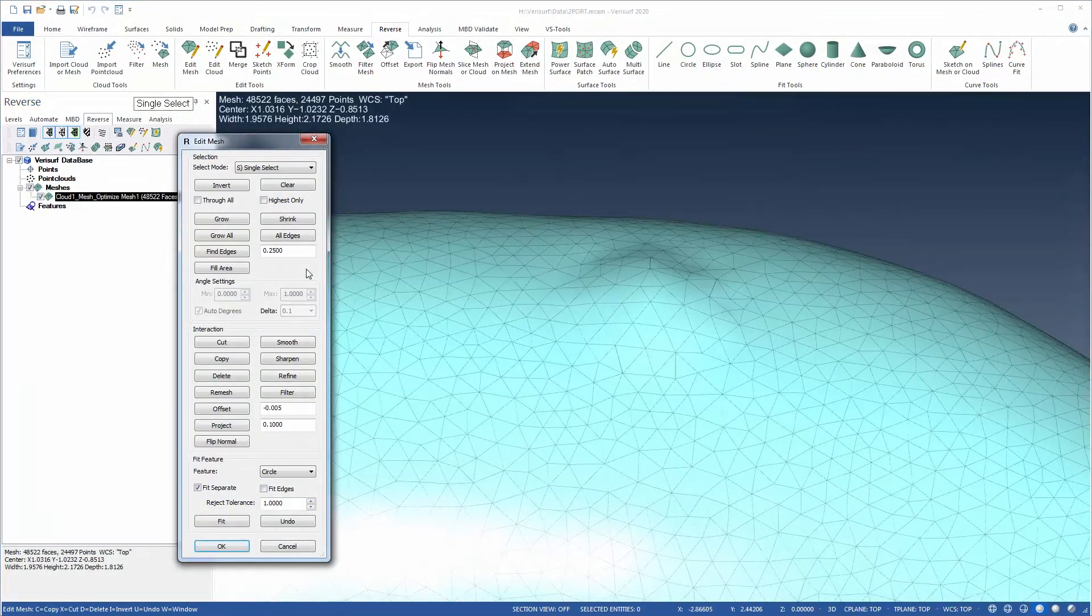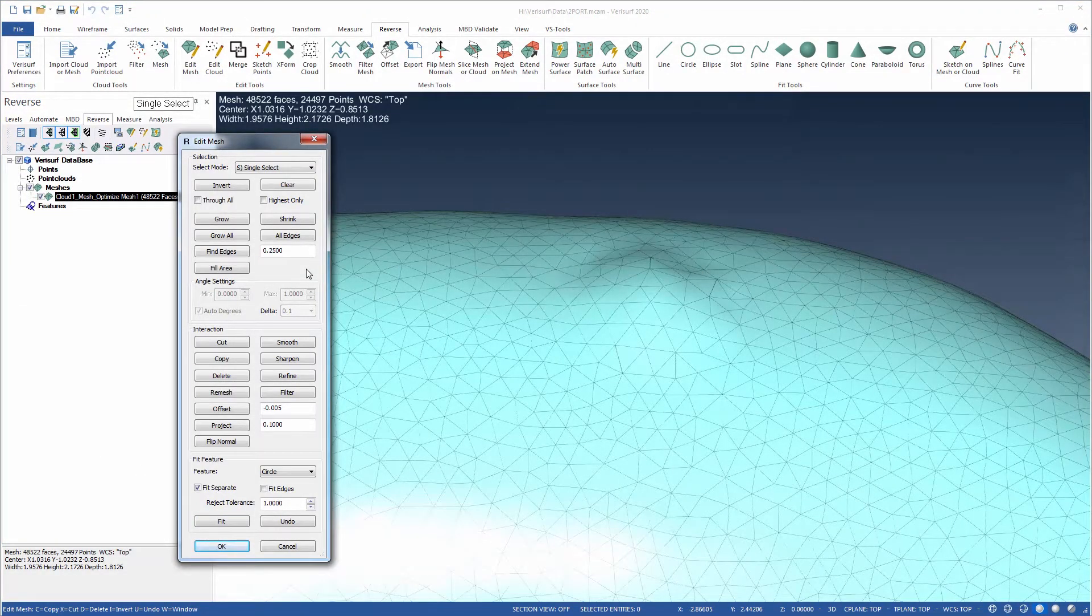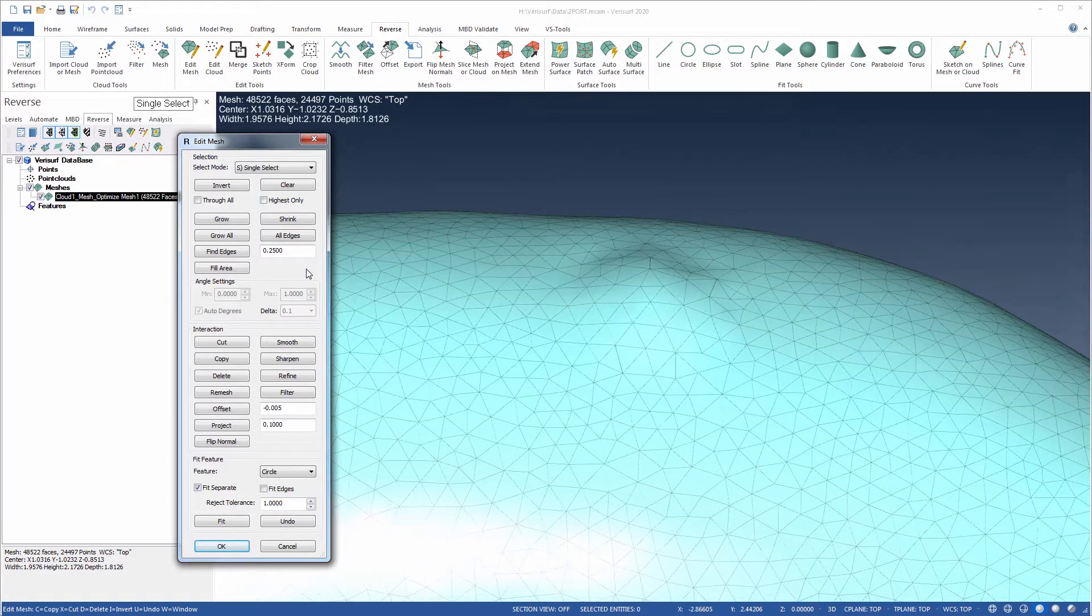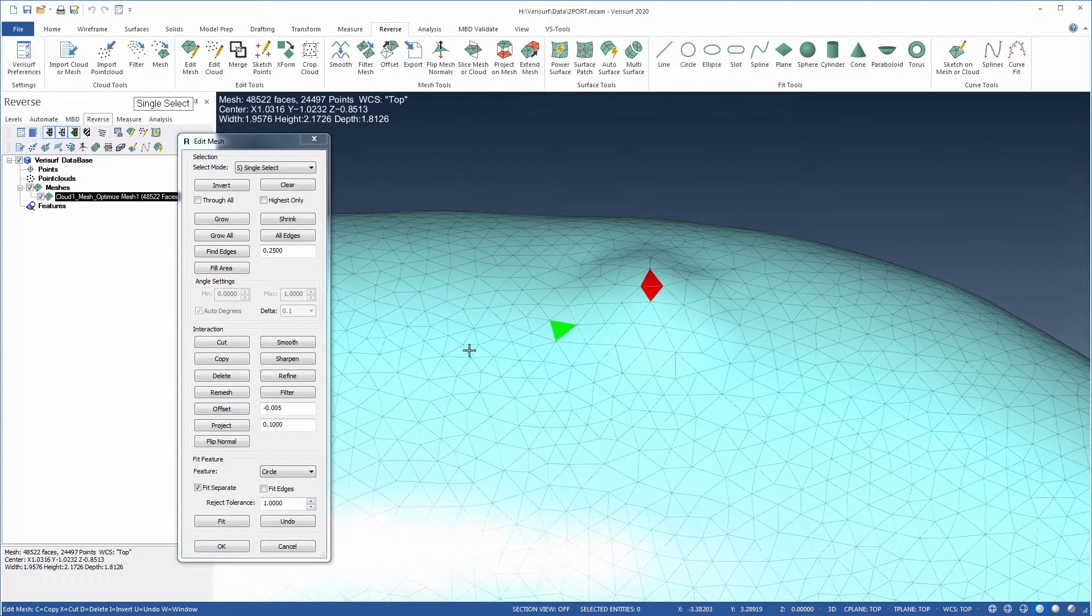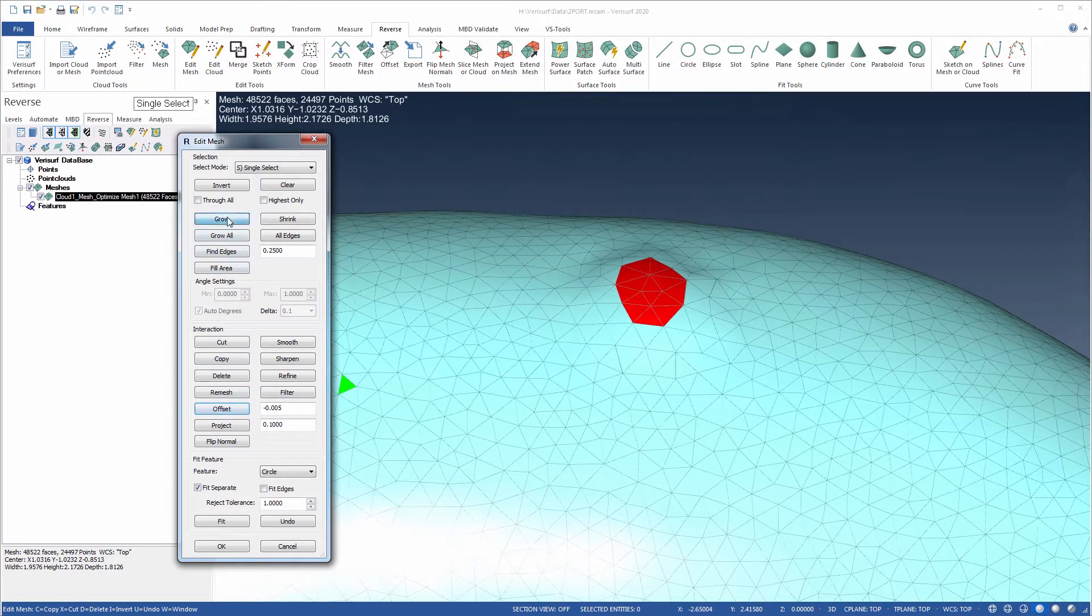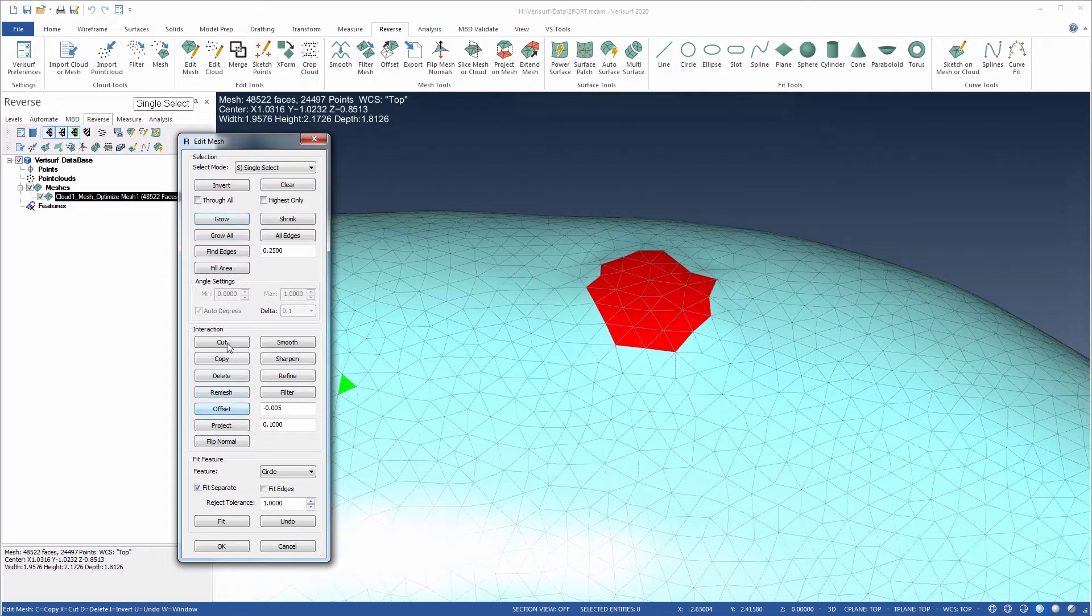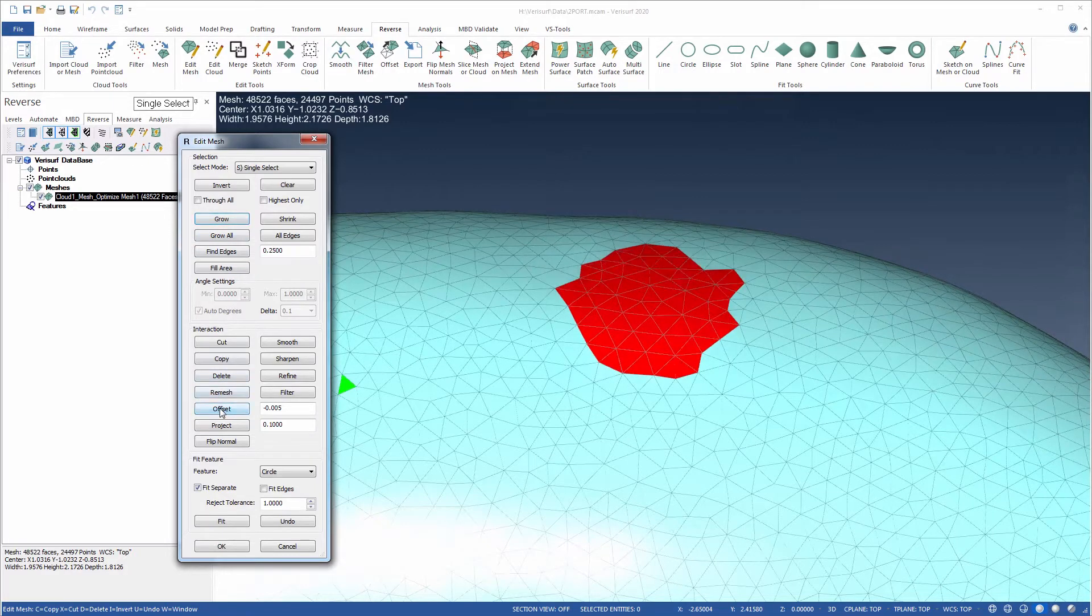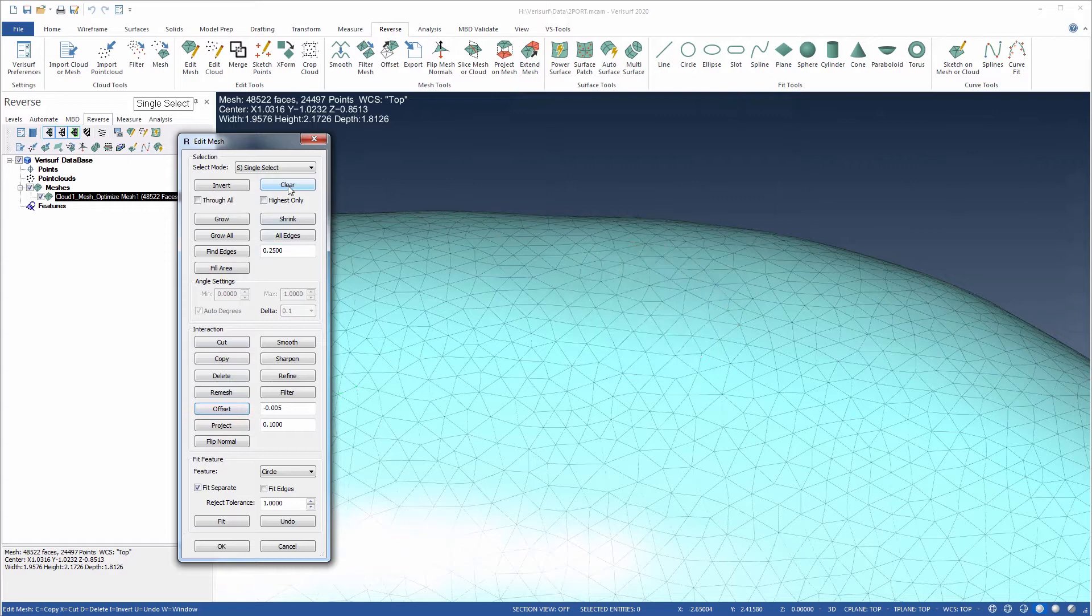Edit Mesh features a list of interactions that enable local modifications to selected regions of the mesh for greater editing control. VeriSurf 2020 adds the ability to offset regions of the mesh by a given amount in the direction of the vertex vectors. This helps for tasks such as flattening bumps or filling depressions, and can be used with commands such as Grow and Shrink to blend the effect of the offset.